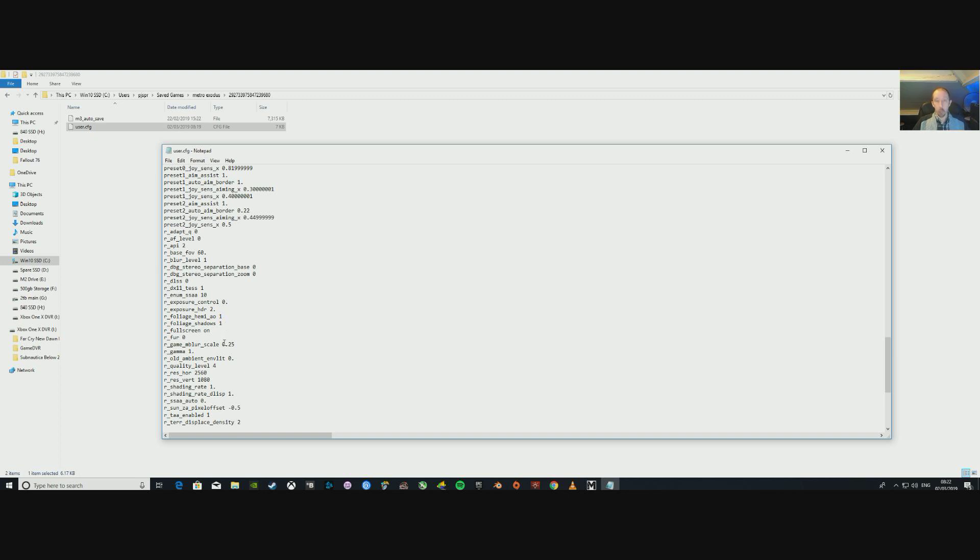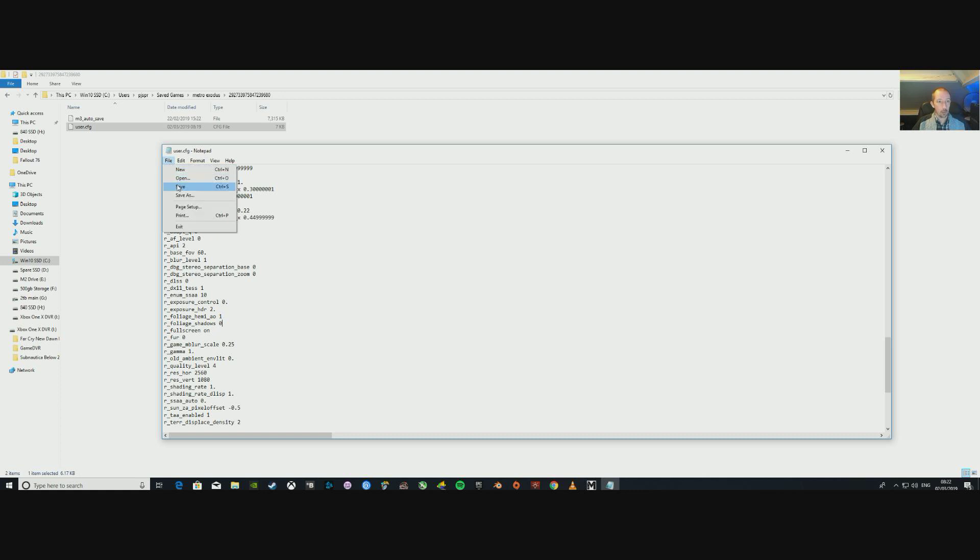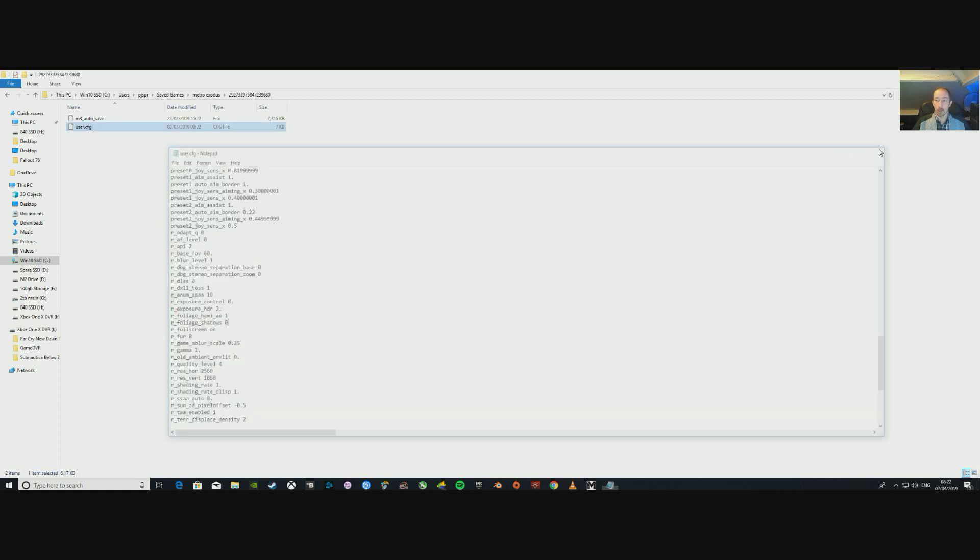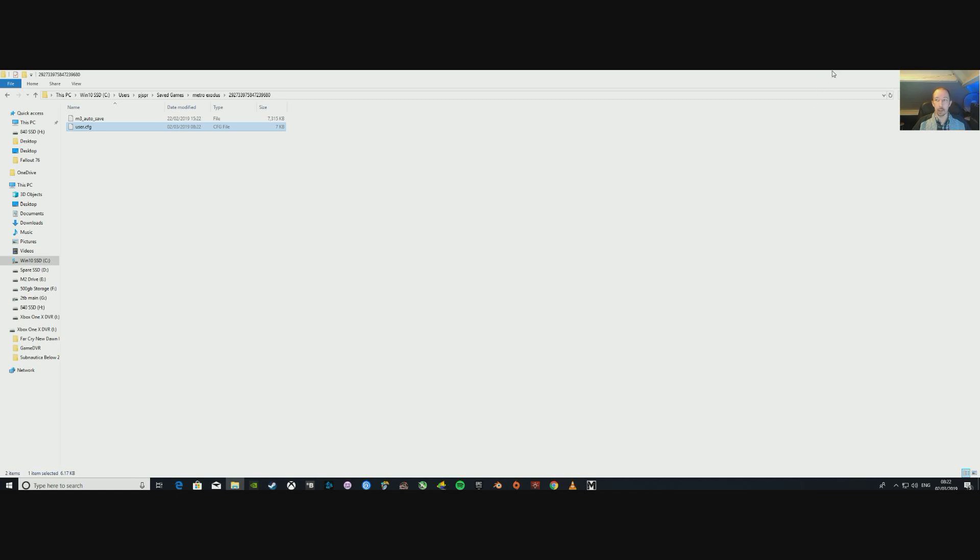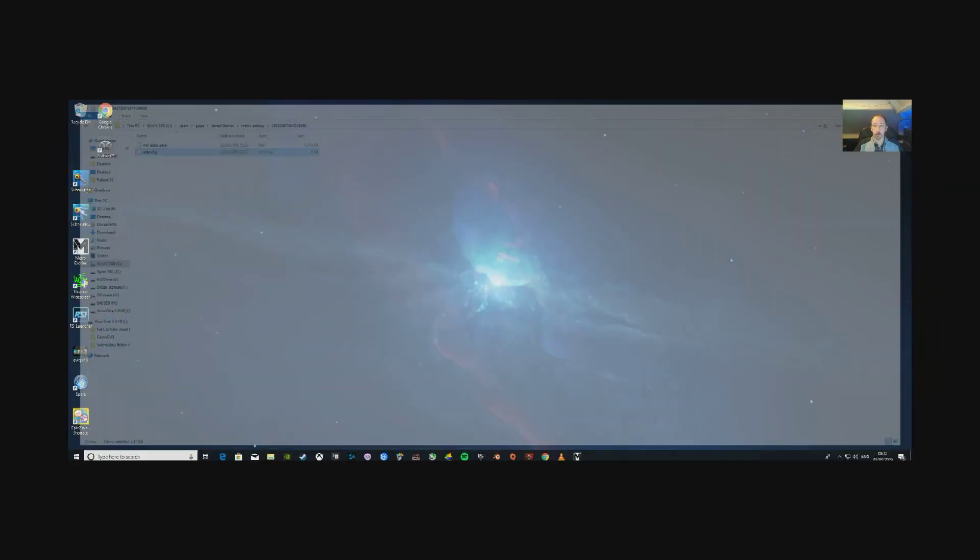So if we get rid of the 1 and put a 0 instead, we are altering something in the game, but you really can't see it. I mean, it won't look any different, but your performance gain will be there. So delete the 1, put a 0, go back to File and click Save. Done! You can now get rid of that and you can also close your window.